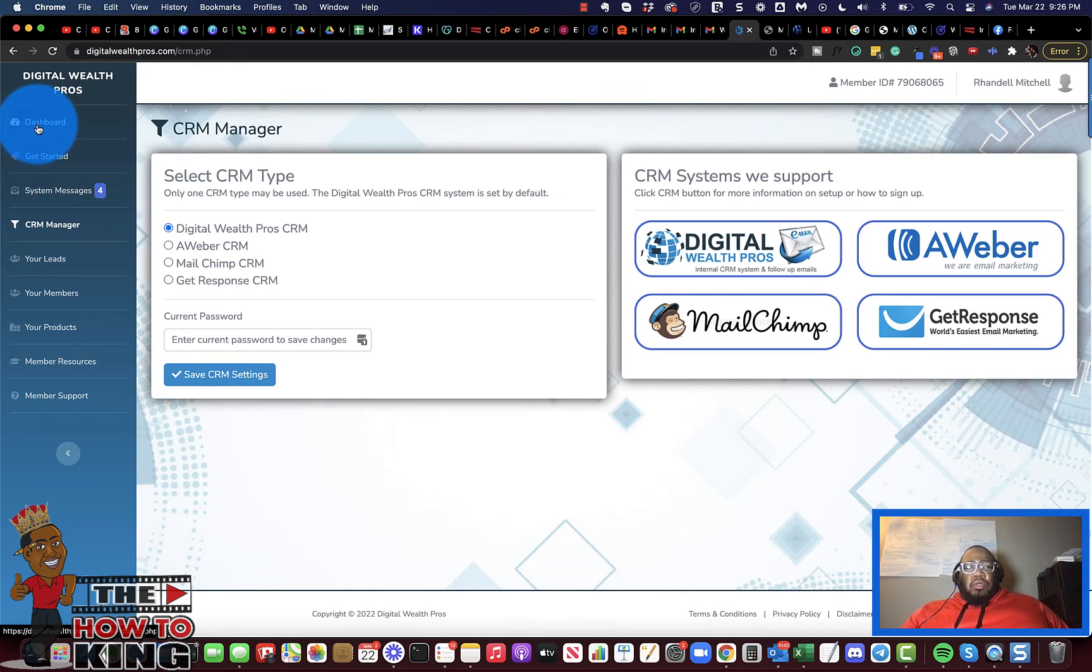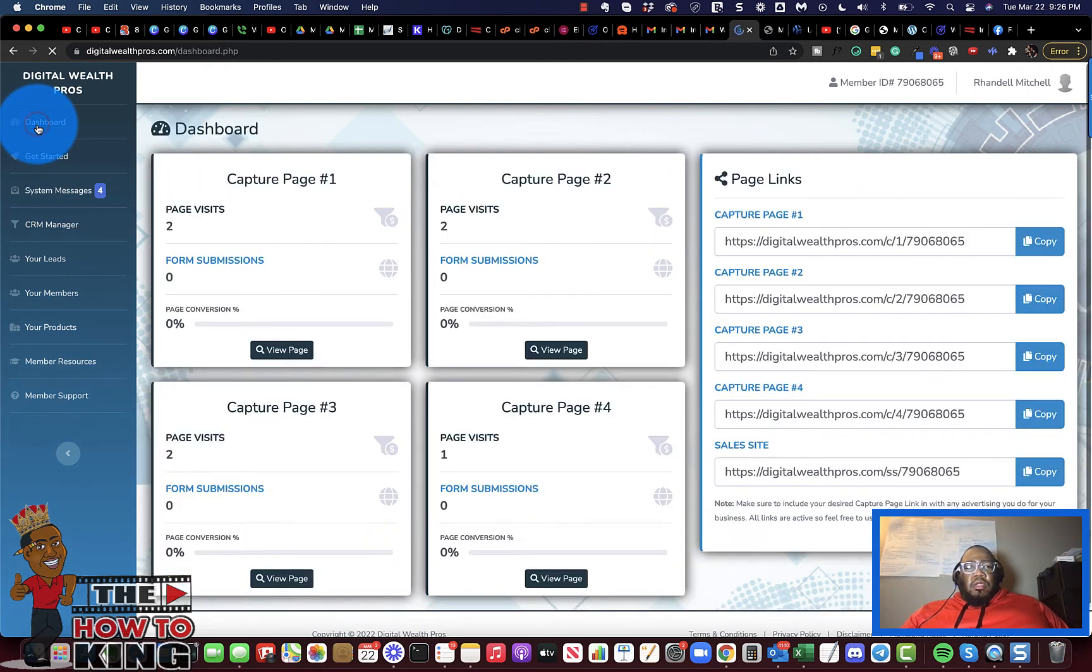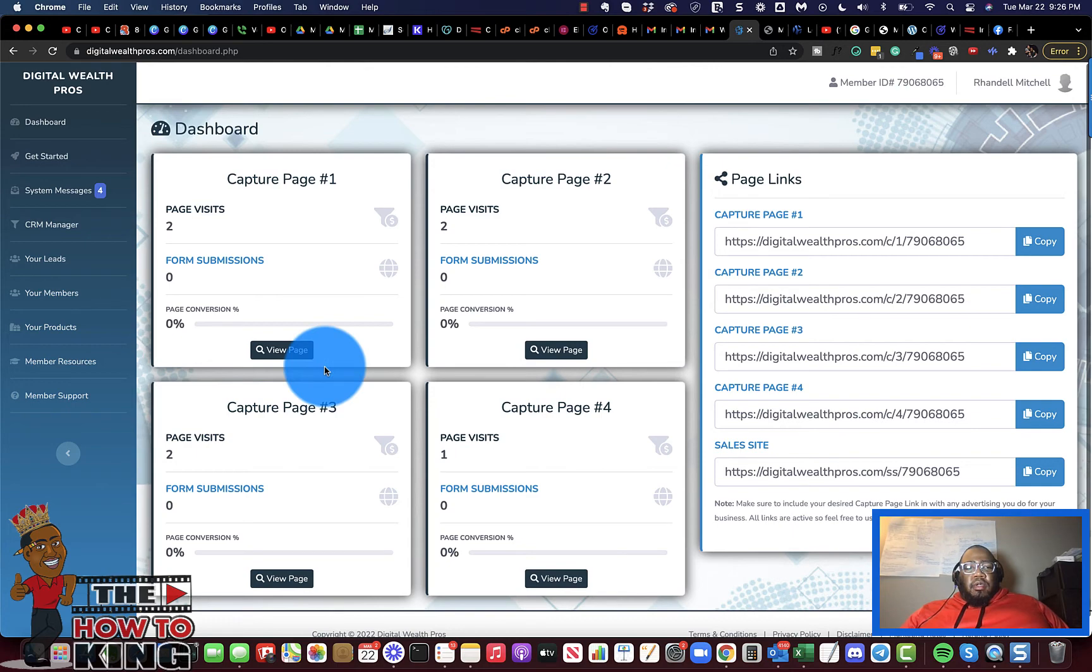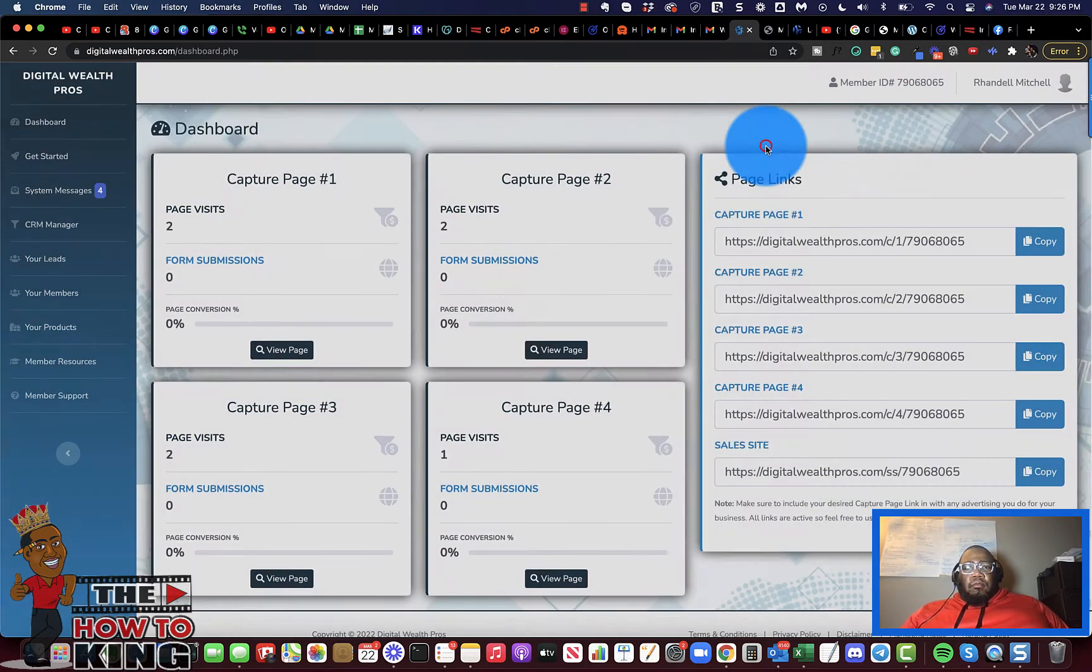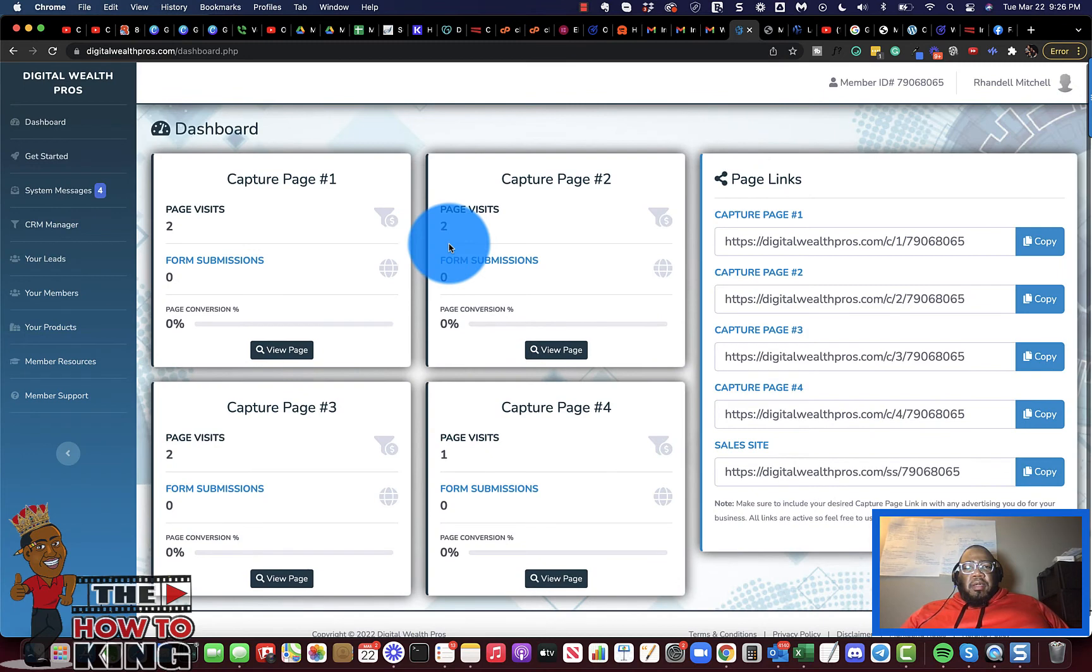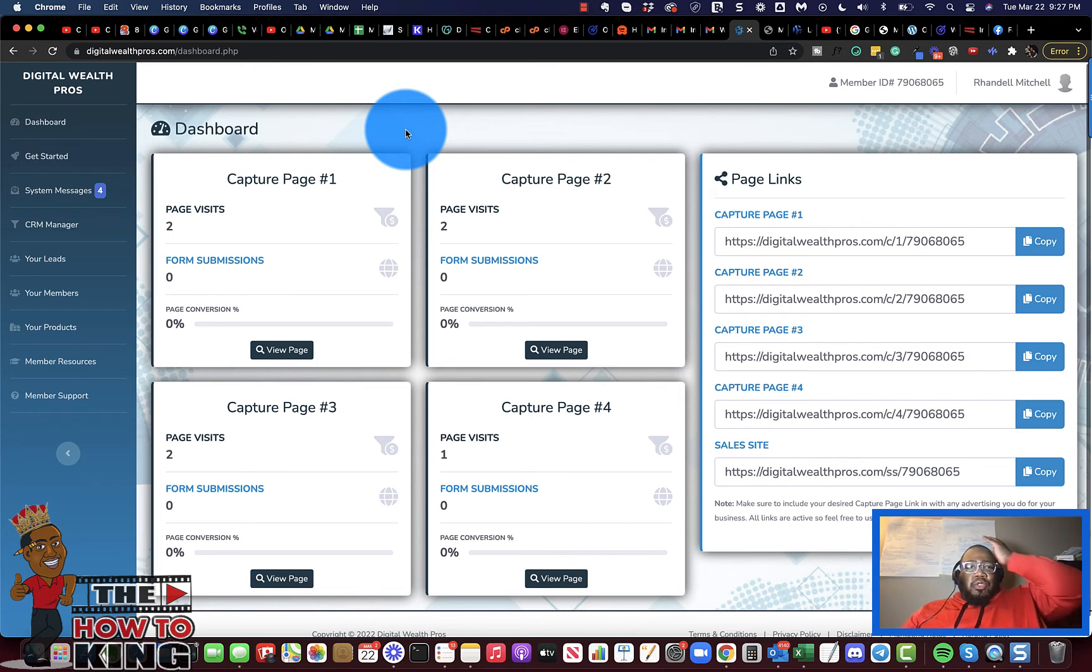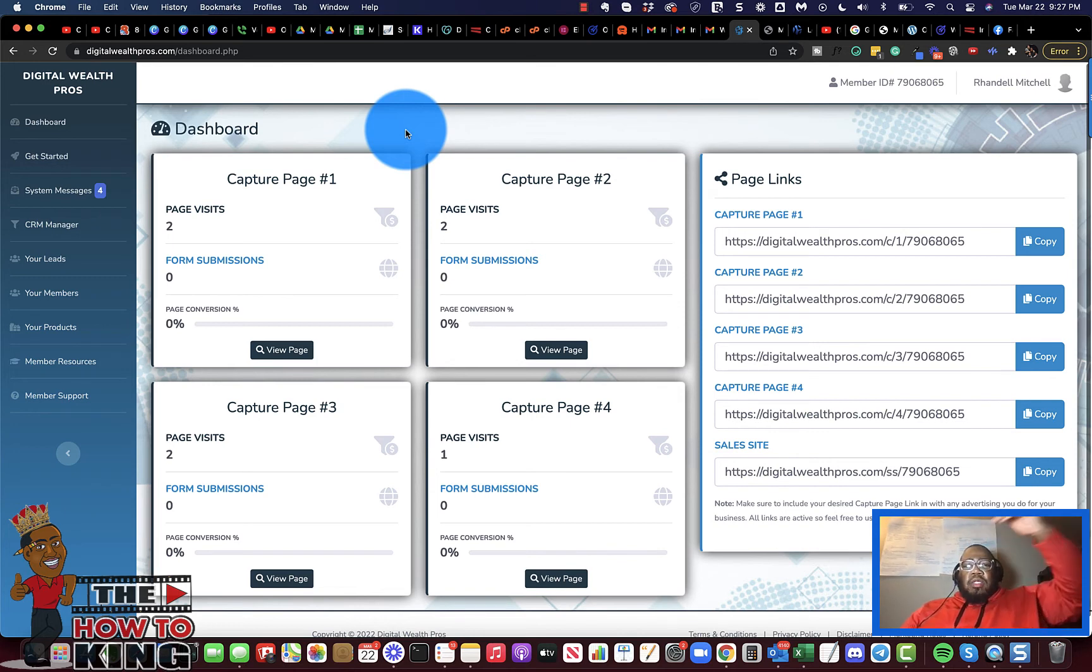That is how you would want to do this. Once you're getting visits to your pages, you will be able to see which page is performing the best, and then you'll know which page is the one to get you the most leads when you go out there and run some advertisements.